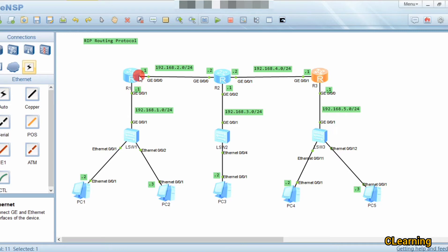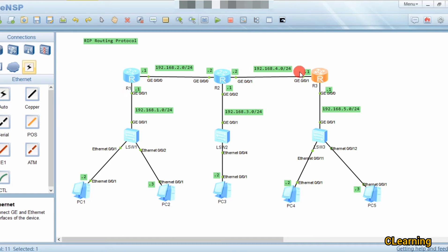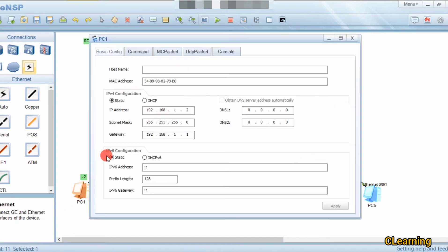Right now, each router can only ping its own interfaces. This router only knows about the networks on its own interfaces and doesn't know what's configured on a neighbor router's other side. That's why we use a routing protocol — to tell each router what is configured on neighbor routers and beyond.